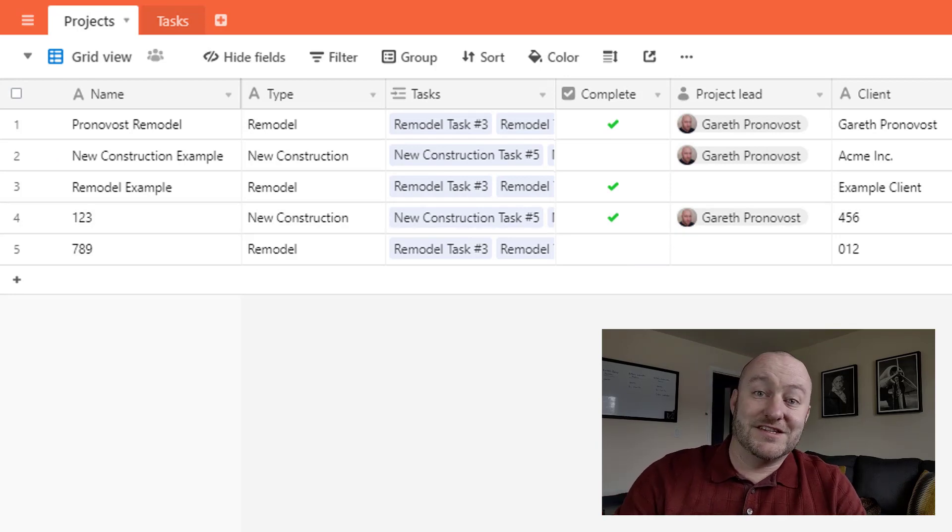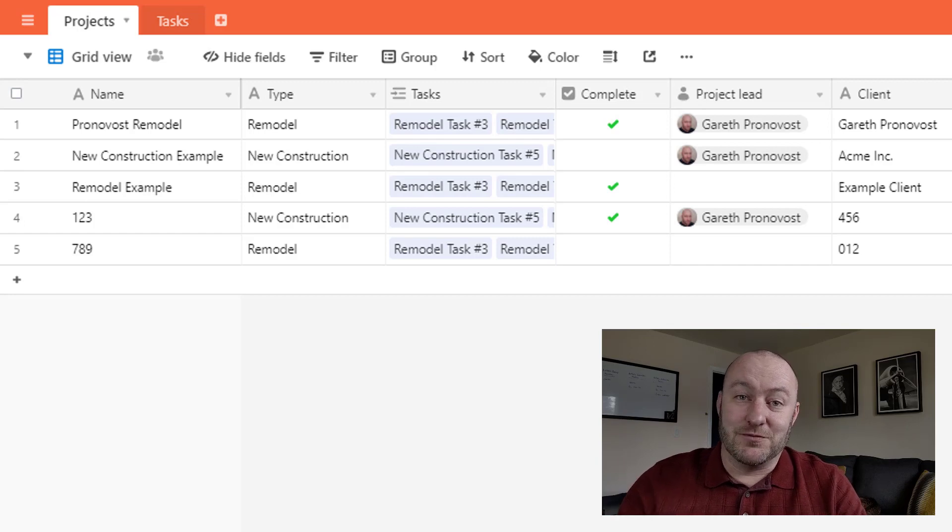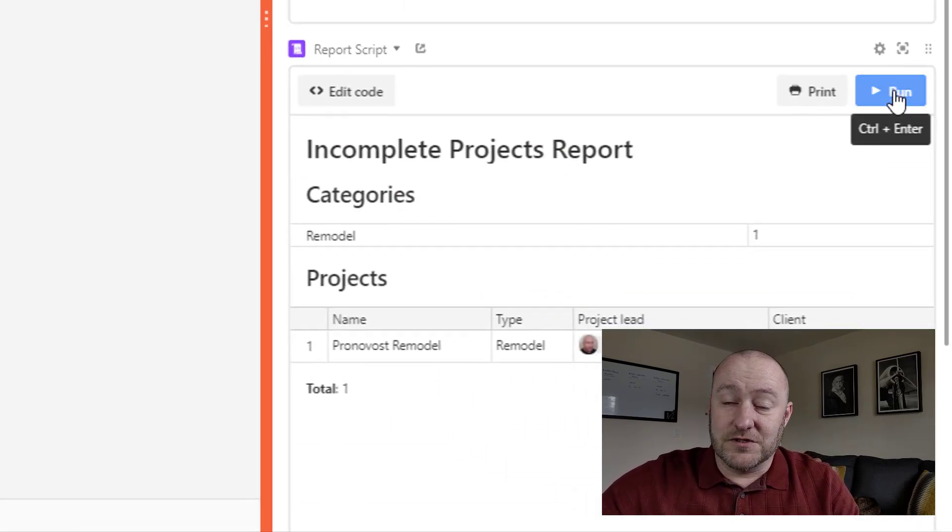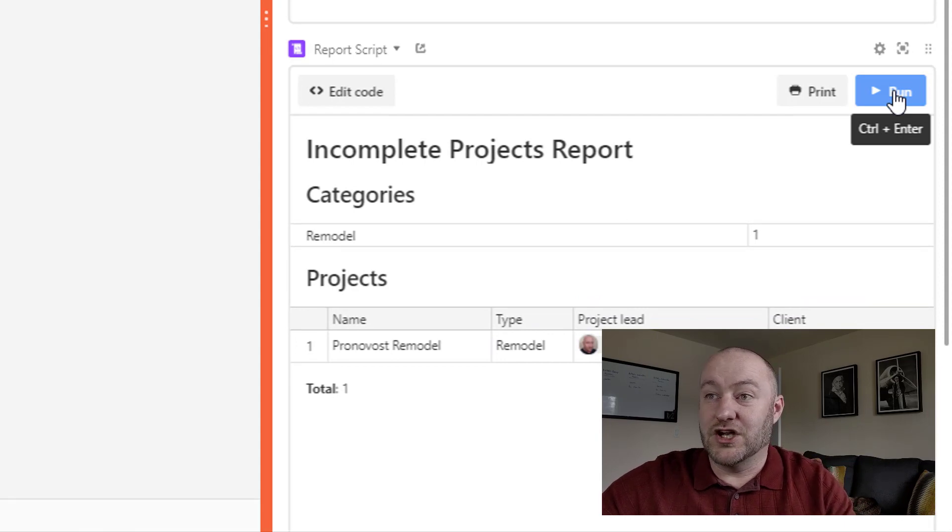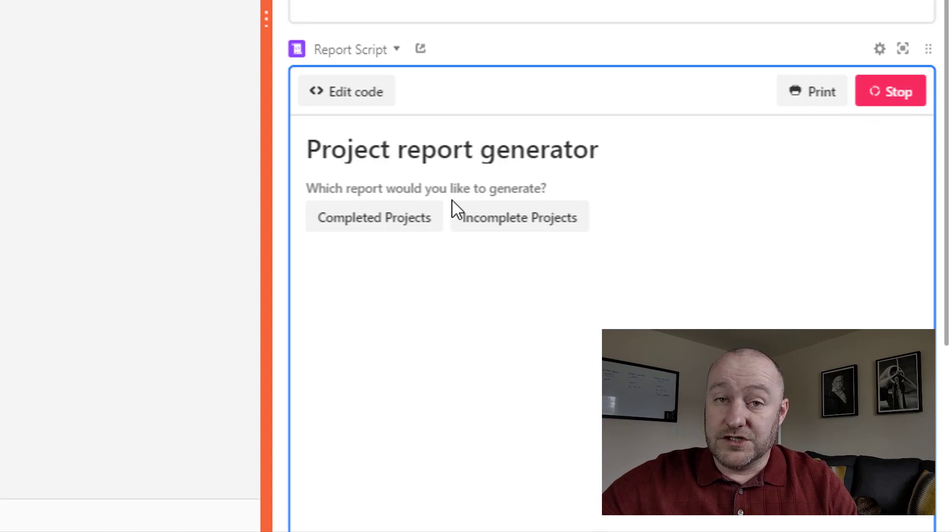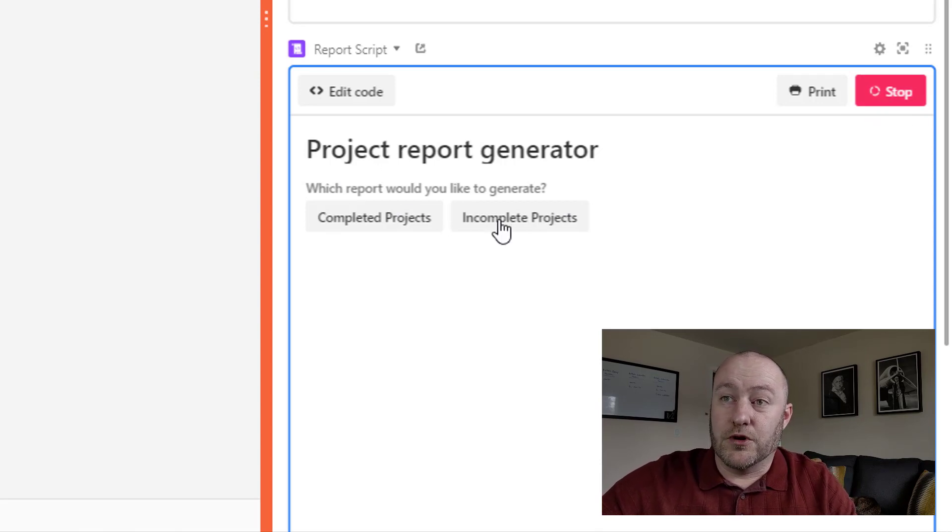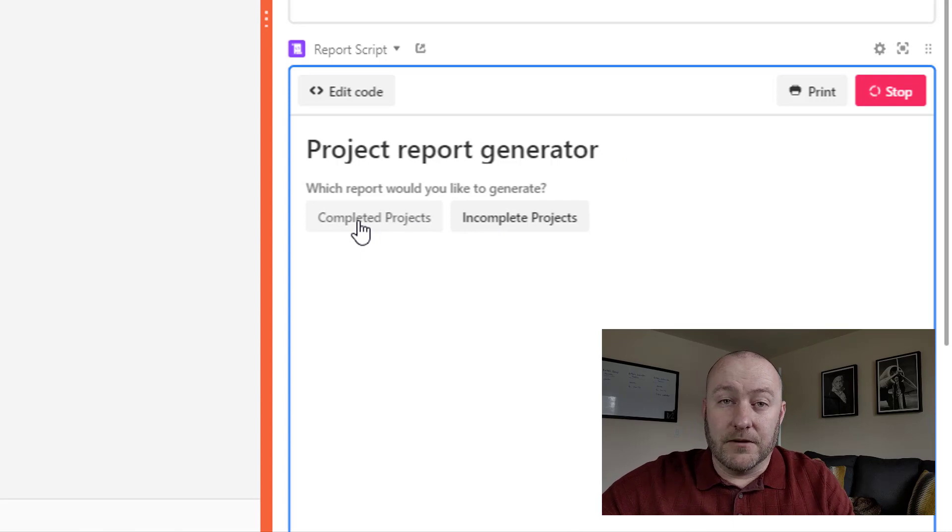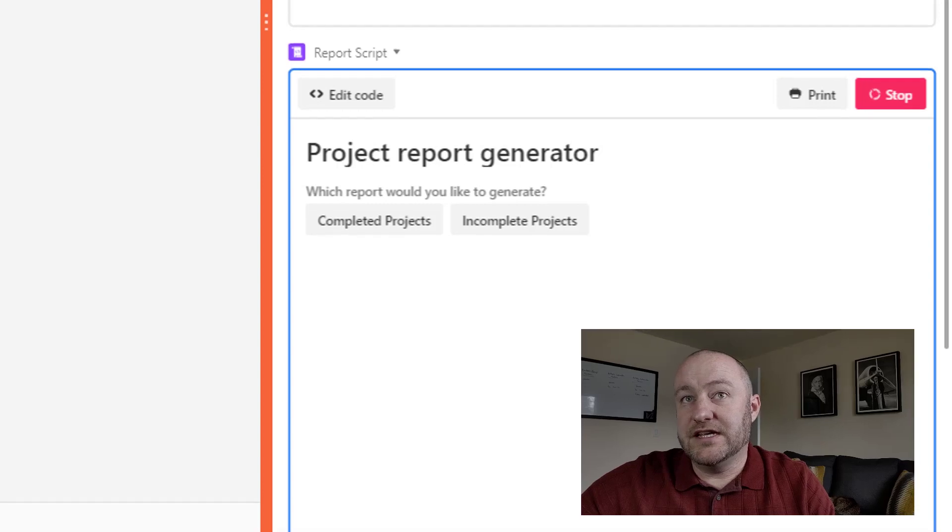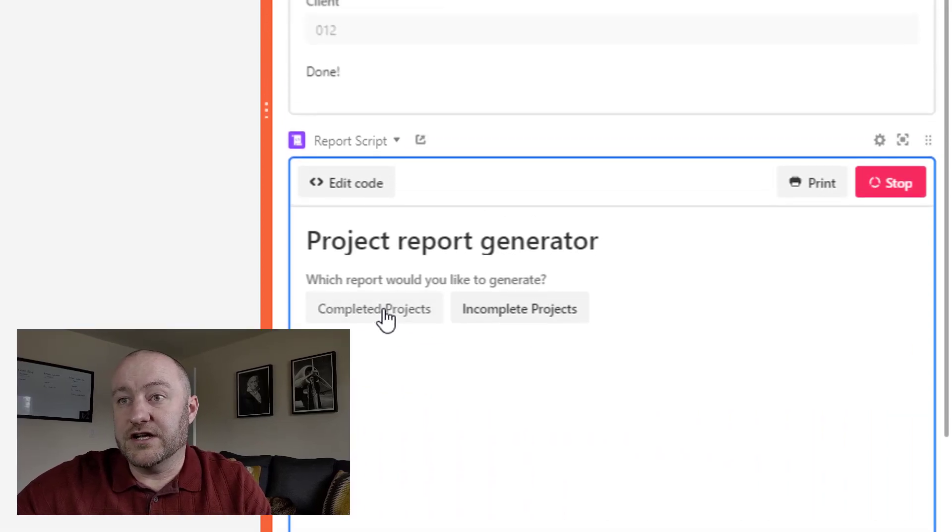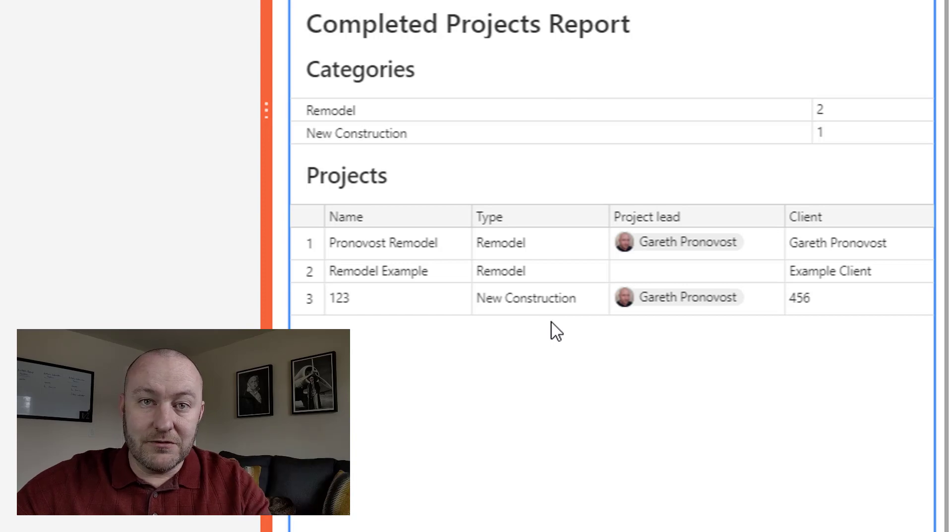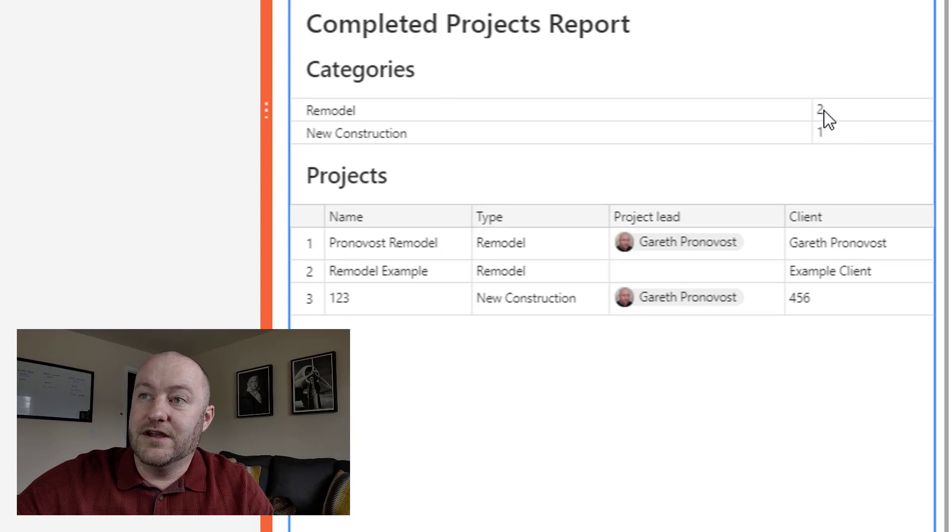Now, the whole purpose of doing this is so that our report, our second script is really showing off. So let's take a look at running this script here. This one was pretty much just copied and pasted. I didn't make many adjustments to the example that Airtable's put together. So as soon as we start running this, it says project report generator. What would you like to generate? Either a completed projects report or an incomplete projects. Let's go with completed projects.